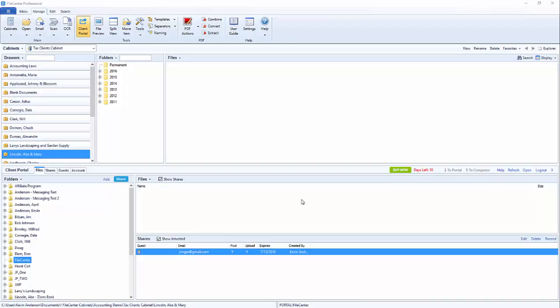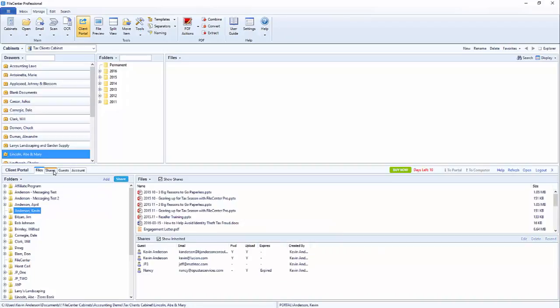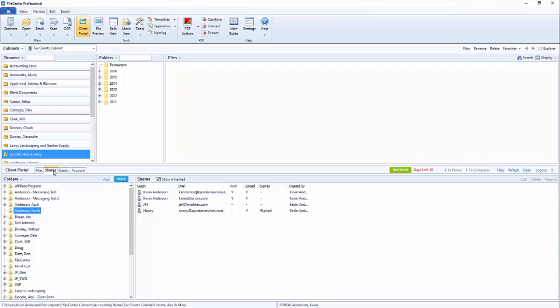Now to do this we're going to select the folder that we want to manage. So we're going to select the Kevin Anderson folder. We're going to click on shares up here above and off to the right we're going to be able to see all of the guest users that have access to this particular folder.